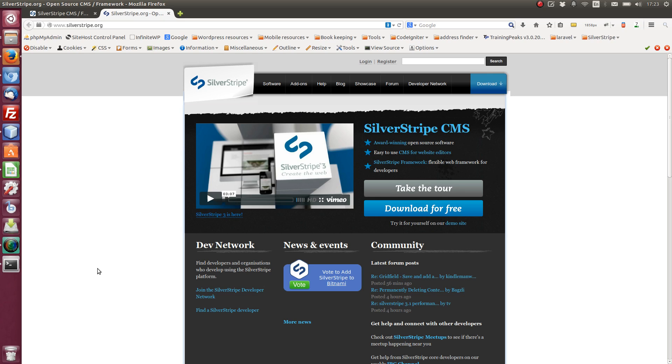For an end user, it's got a really nice CMS. Nice and straightforward, very intuitive. And you'll get to see that in a couple of minutes.